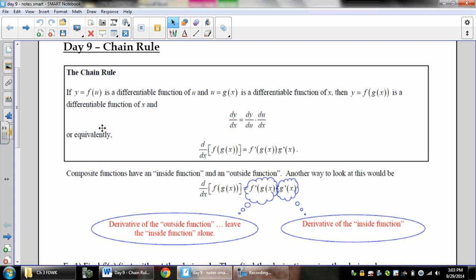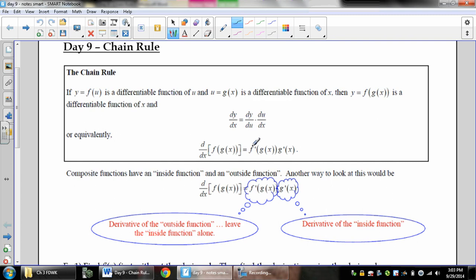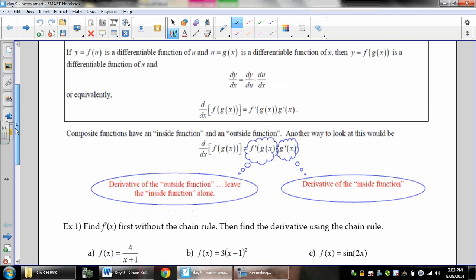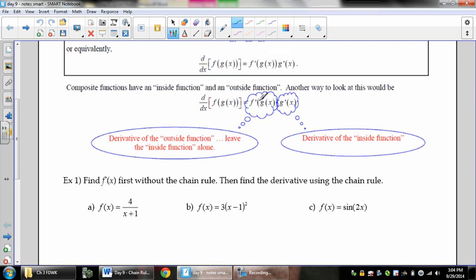Actually, the chain rule works for any function where you can have a function within another function. The basic definition says if y equals f of u, a differentiable function of u, and u equals g of x, a differentiable function of x, then y equals f of g of x. Here's what you need to know: the derivative of the outside, keep the inside, times the derivative of the inside.